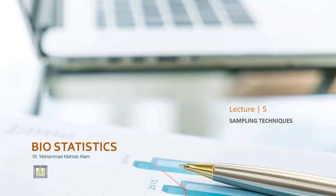Bismillah ar-Rahman ar-Rahim. I am Dr. Mehtaab Alam and I am going to discuss the various types of probability sample.